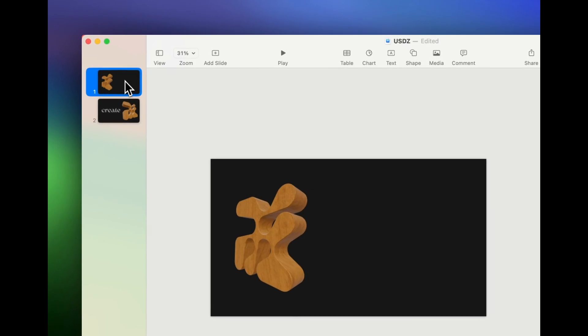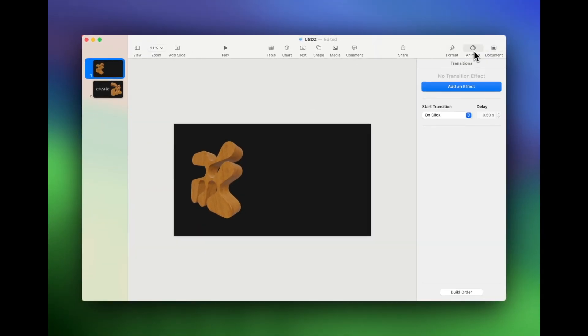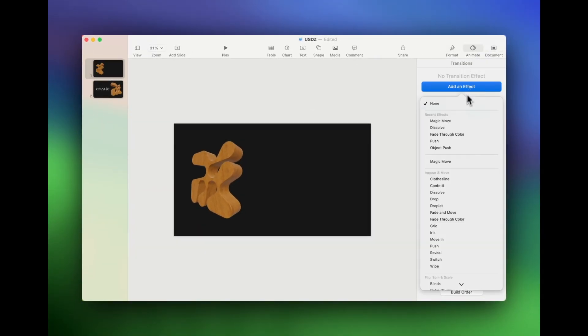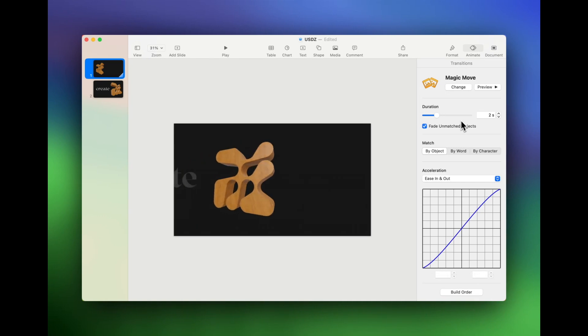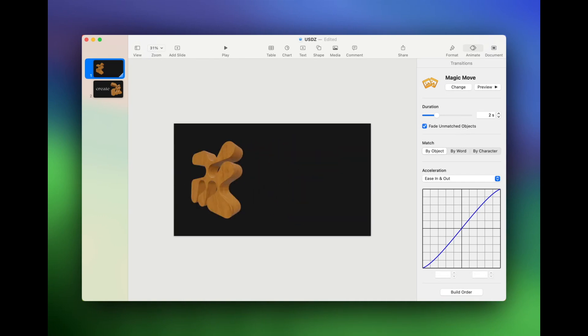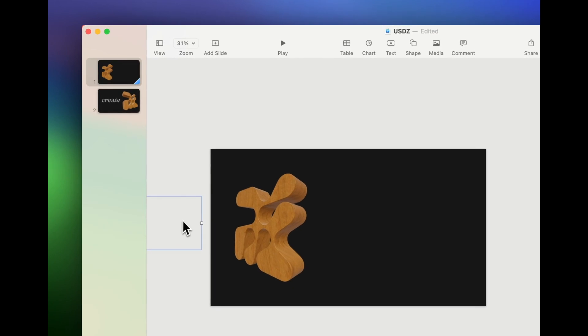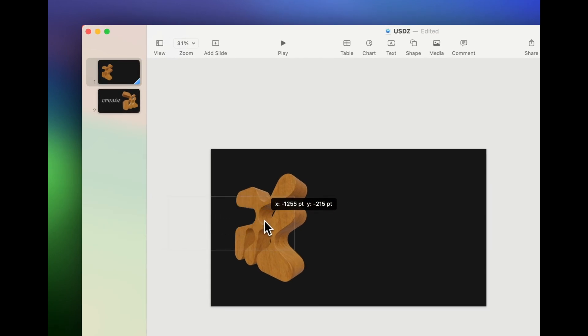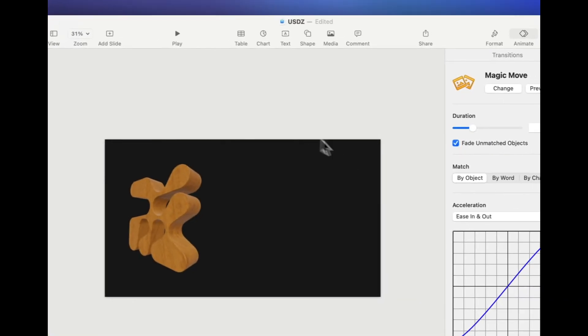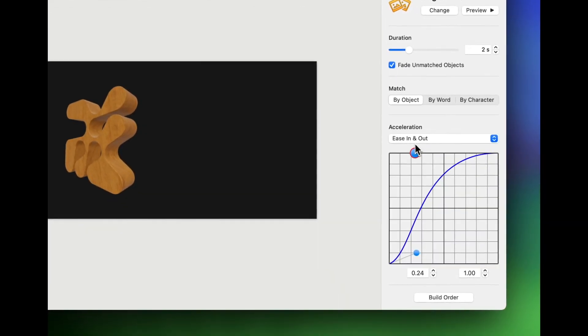Now on that first side, I'm going to add a magic move transition. Okay. And you can already see the effect that is created and I'm going to just tweak it a little bit and move this over a little bit. I'm also going to change the acceleration.